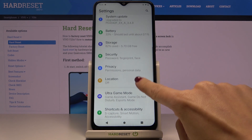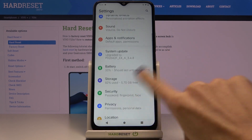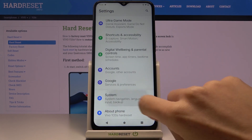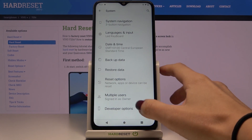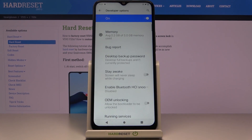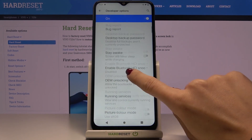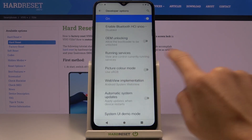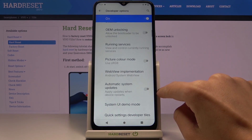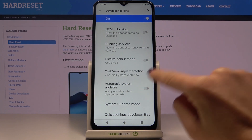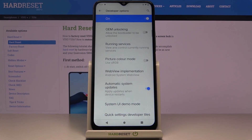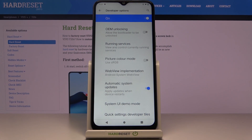Now it can be found under System. As you can see, Developer Options are right in front of you. Click to open, scroll a bit lower, and here you've got Automatic System Updates — mark it to activate.